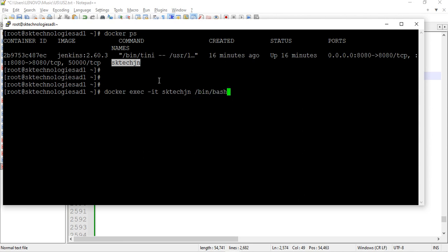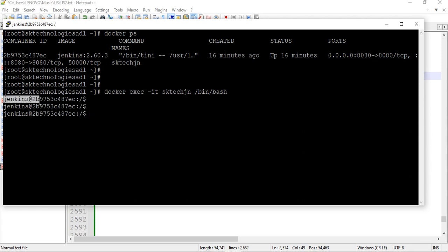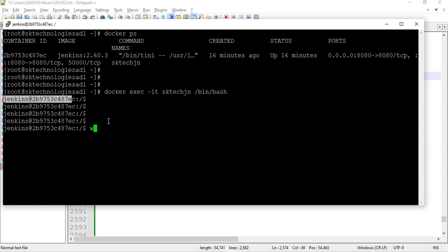Observe the screen. Before triggering, notice that normally this is the host machine prompt — root at the date, sk-technology host machine. Now see — it became jenkins at the date, with some container ID. I jumped into the container; I am now logged in inside the container. You can verify with whoami — it shows 'jenkins'. That is how I am logged in as the jenkins user.